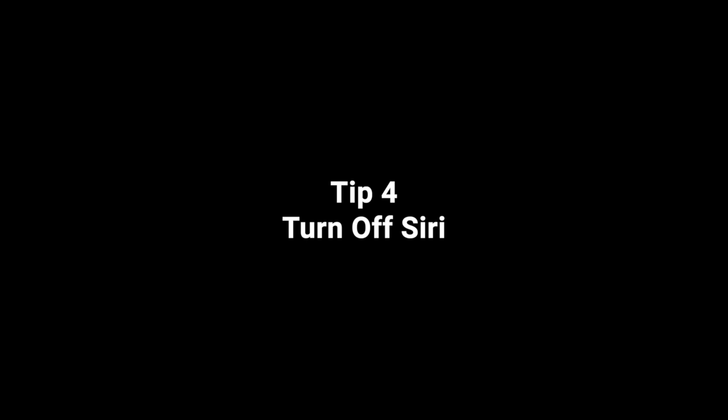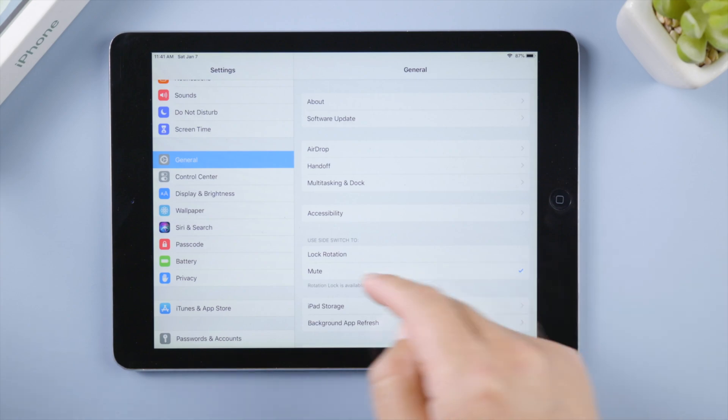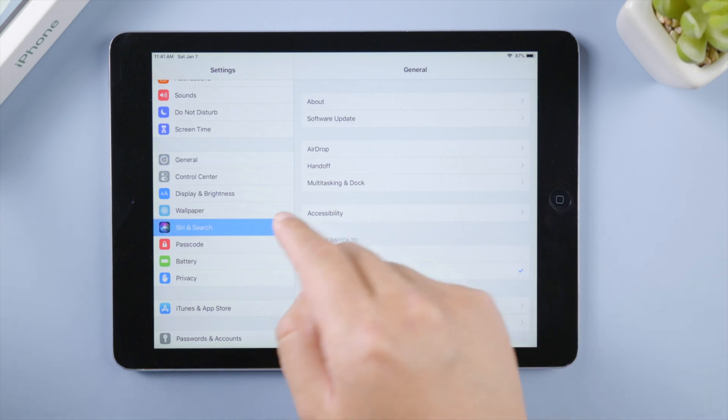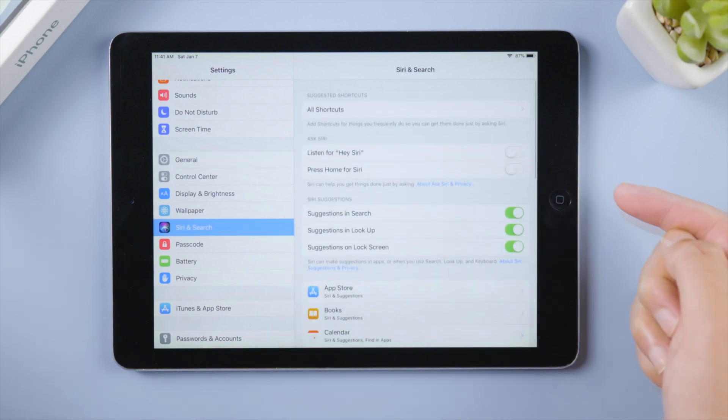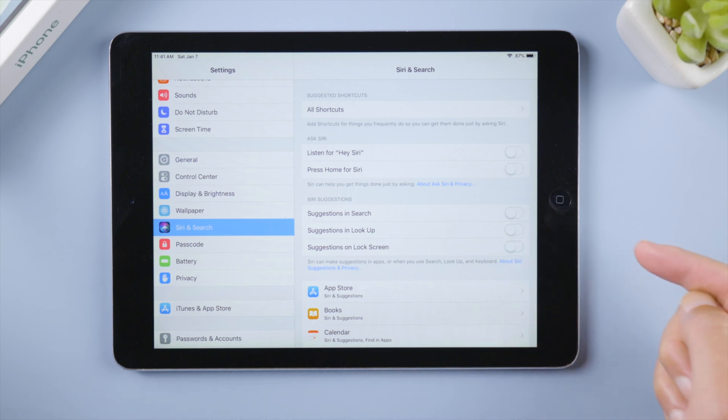Siri consumes a huge amount of your iPad resources even when you are not using it. So for an old iPad, it's recommended to keep it off.